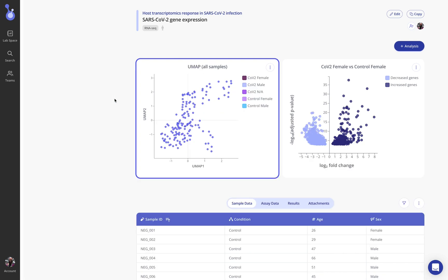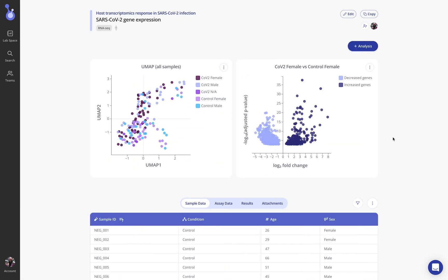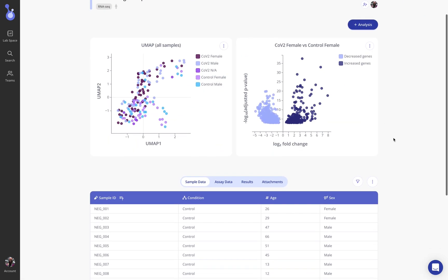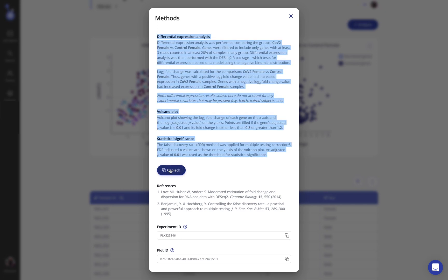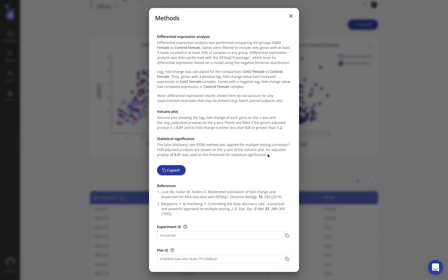Now for any analyses in Pluto you can also view the methods and the underlying data itself. So for this differential expression analysis if we view methods you'll see a dynamically created method section that you can easily copy and paste directly into your manuscript. It already includes all of the thresholds that were used and the underlying R packages, Python packages, or any other tools used for the analysis. If any of those parameters are changed this method section will update accordingly to reflect the updated parameters.